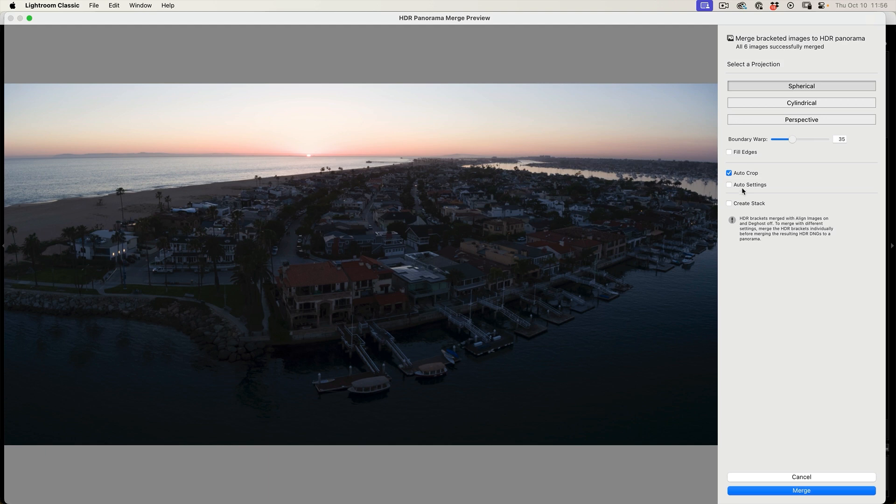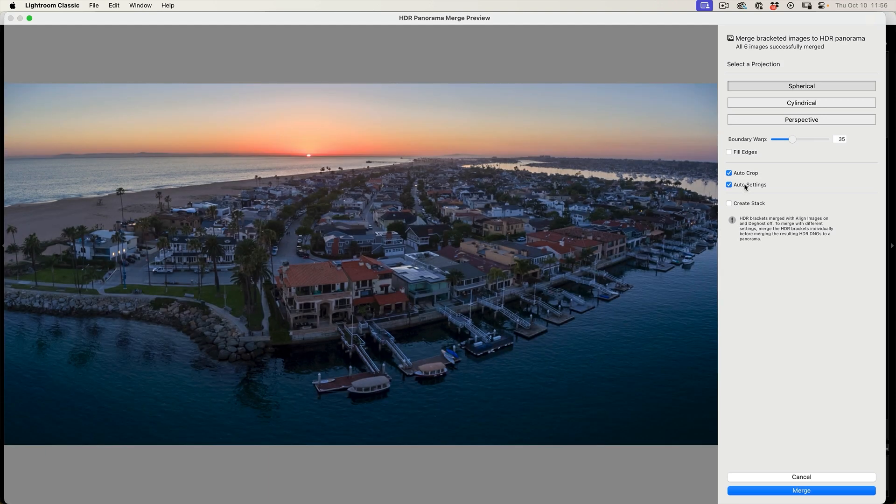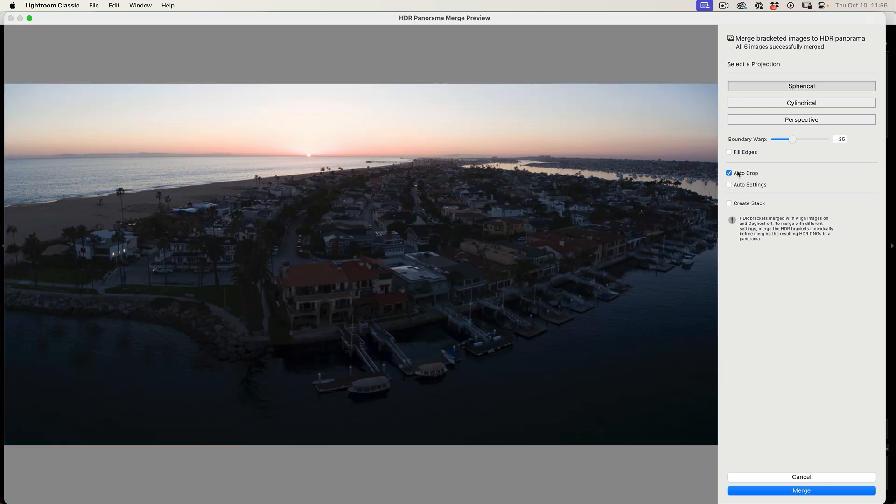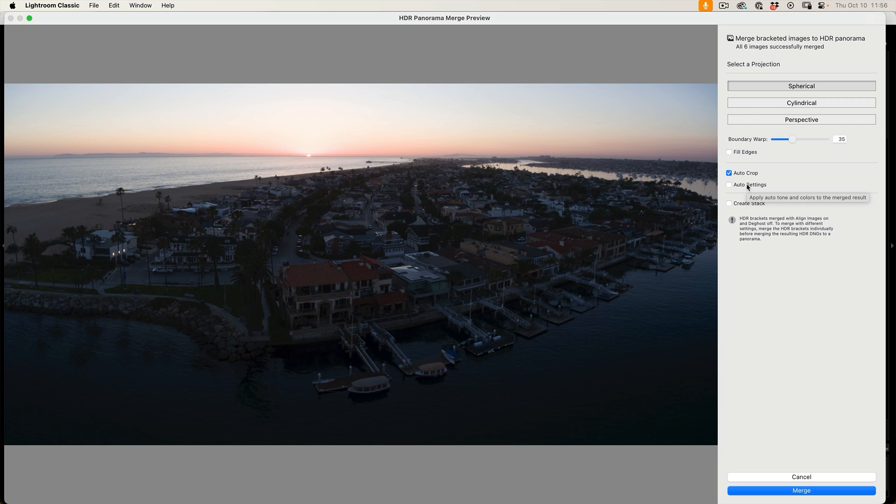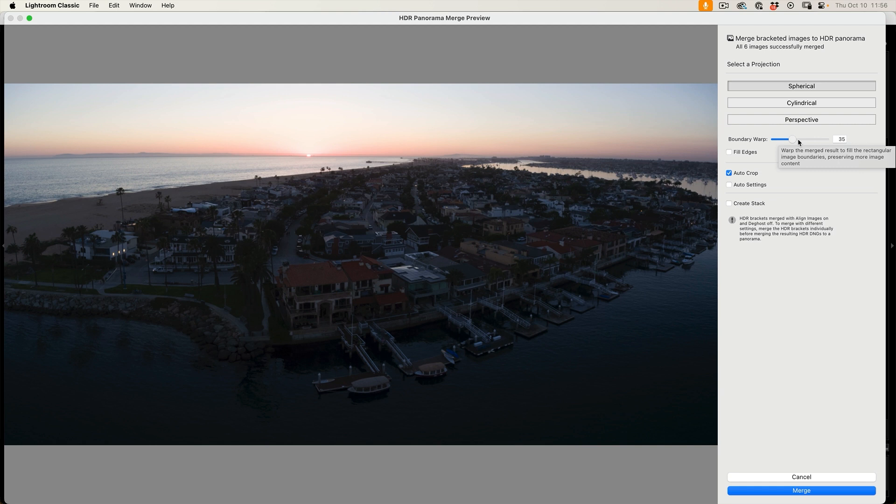There's another setting here, auto settings. What that does is it's just going to preliminary move the sliders for us. So it's just an auto. And in fact, the auto crop and the auto settings are completely non-destructive. The only destructive movement here is boundary warp. You can't change this after, everything else you can. So be careful if you decide to use that, make that decision at this stage. And then we're just going to merge.